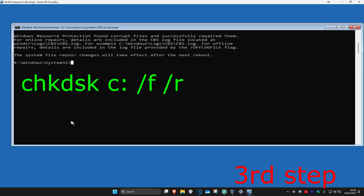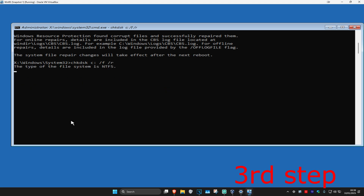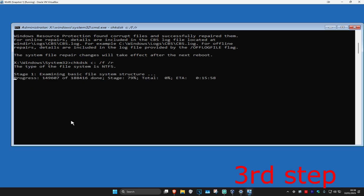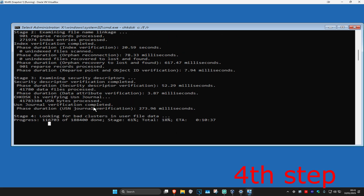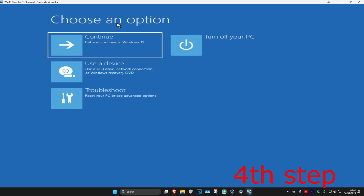For the last command, type in 'chkdsk c: /f /r' and click Enter. Run this scan as well and wait for it to load — it's going to take a while. Once the full scan completes, exit and continue to Windows. Your PC should now be fixed.